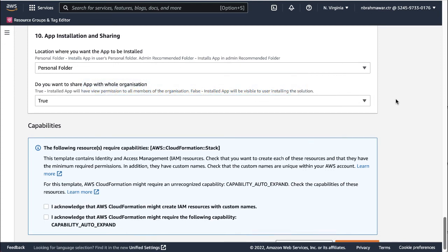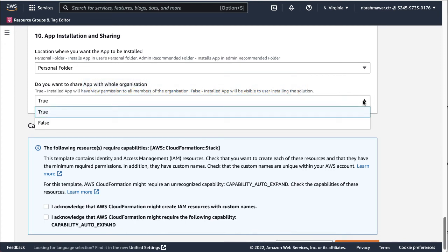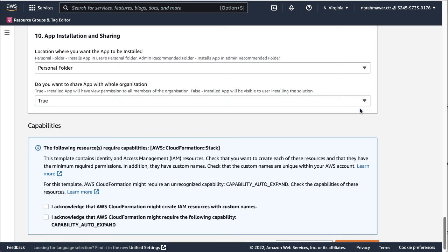And then indicate whether you want to share the app with the whole organization. Selecting True will have view permission for the installed app to all members of the organization. Selecting False will set the installed app to be visible to the user installing the solution. I'm selecting True here.